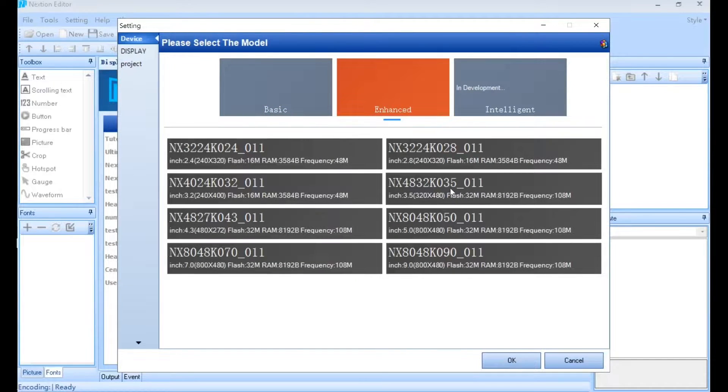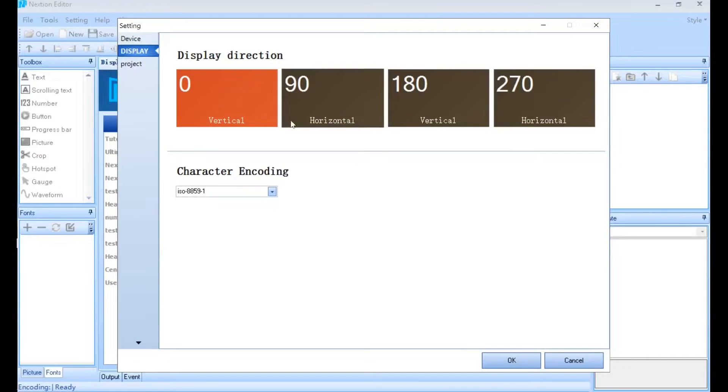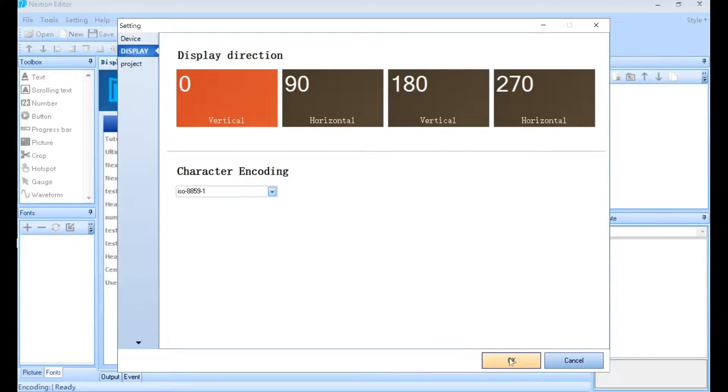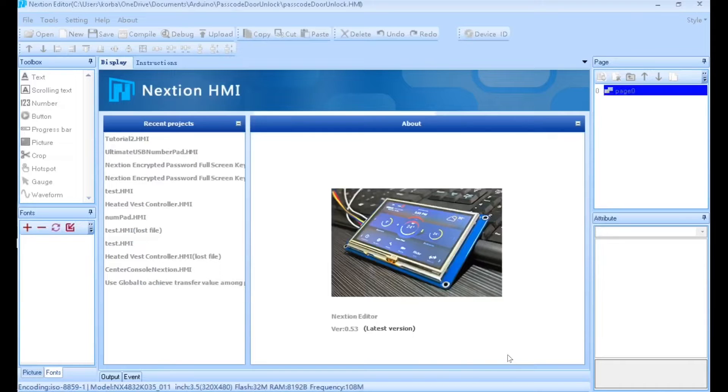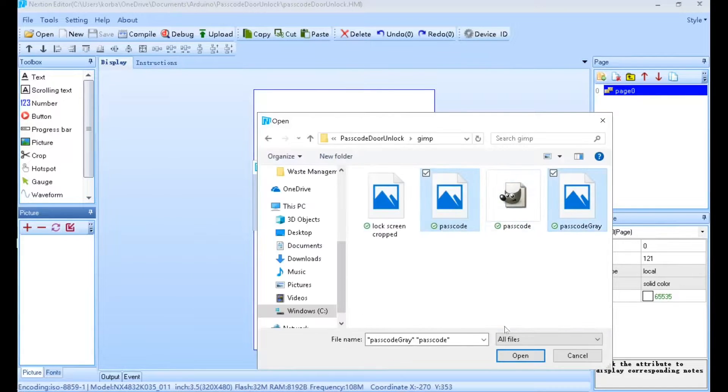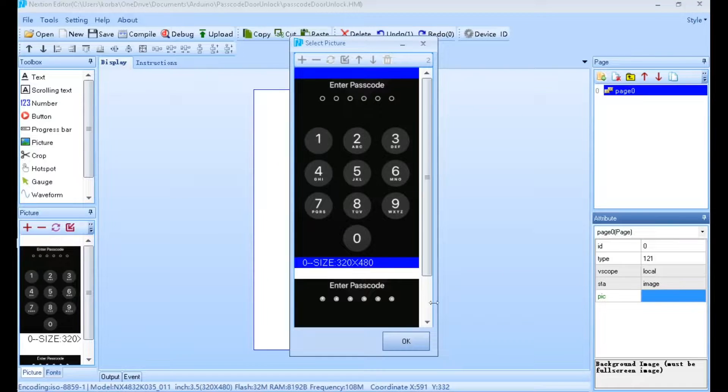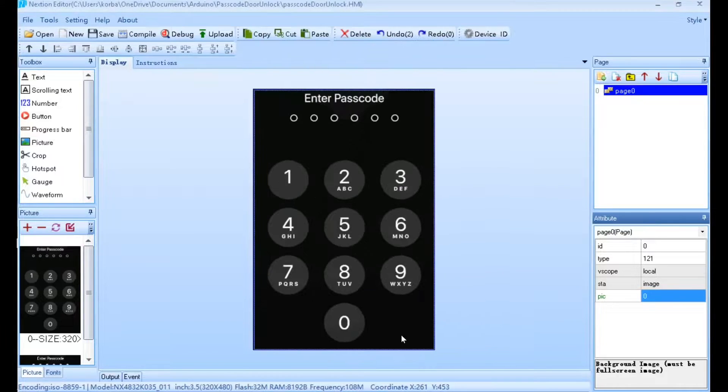In the Nextion editor, I'll create a new project, select a 3.5 inch Enhanced display, and make sure the vertical orientation is selected. Then I'll import the two pictures we just created into the Nextion editor and set the background image as the image of the buttons not being pressed.